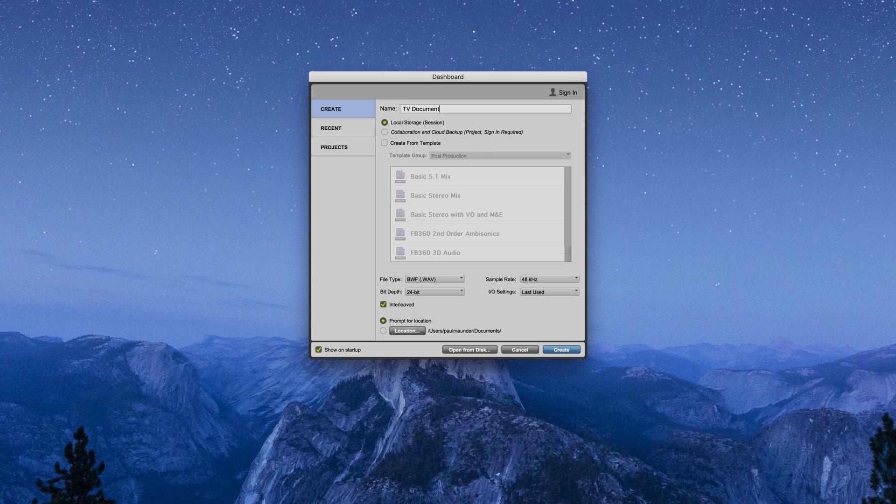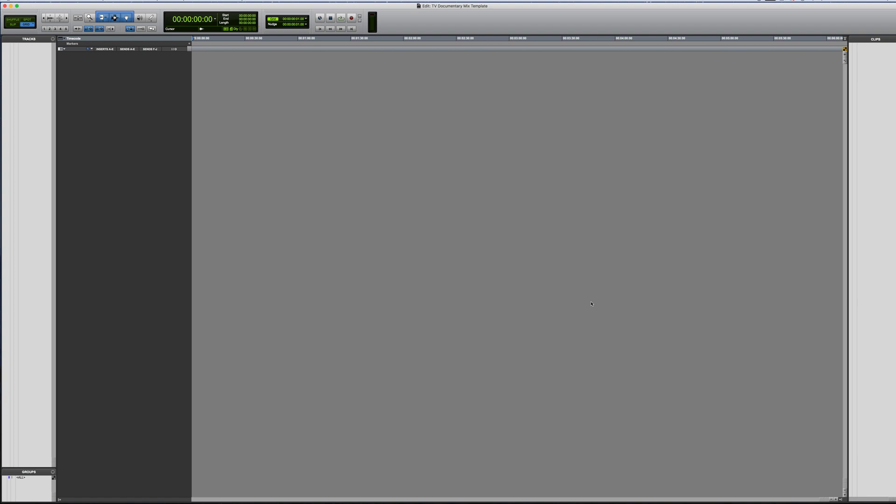I've already got Pro Tools open so I'm just going to do Command-N to create the session. I'll just call it 'TV Documentary Mix Template'. It's a WAV session, 24-bit, 48 kilohertz. Click Create and I'll drop this on the desktop for now. Now exactly what you need for a session like this is going to very much depend upon the project, so I'm just going to create a basic one with a minimal number of tracks. Let's create some new tracks — I'm going to assume there are four mono dialogue tracks. Dialogue is quite often abbreviated to DX in post-production.